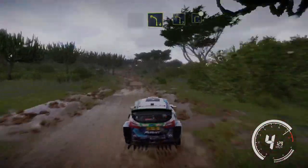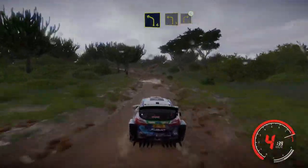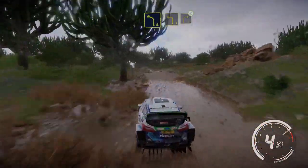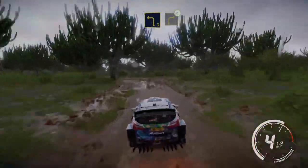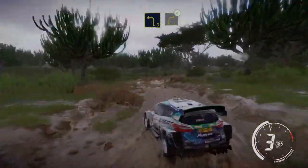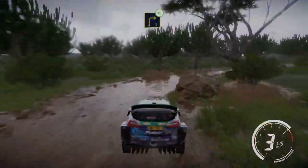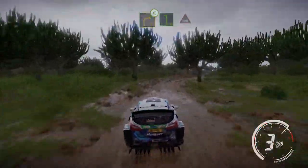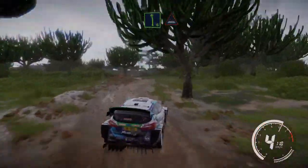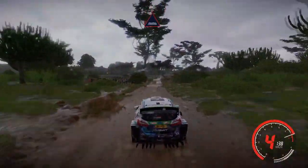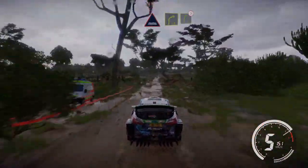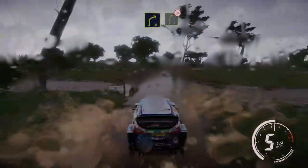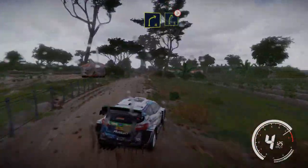Left 4 and left 3, into right 3, open. And left 6, and caution, jump through water. Into right 4, small cut, into right 5, tightens, 4, tree in, very narrow, 30.